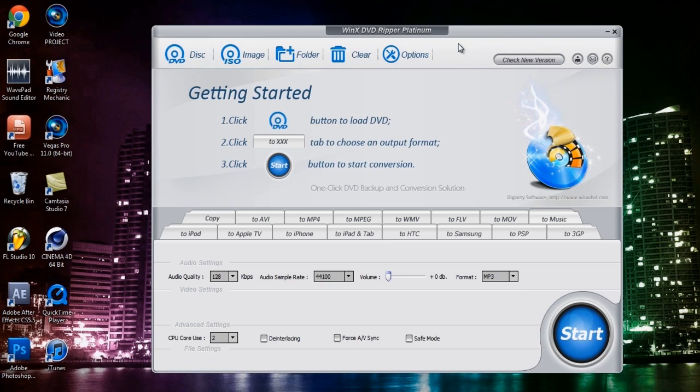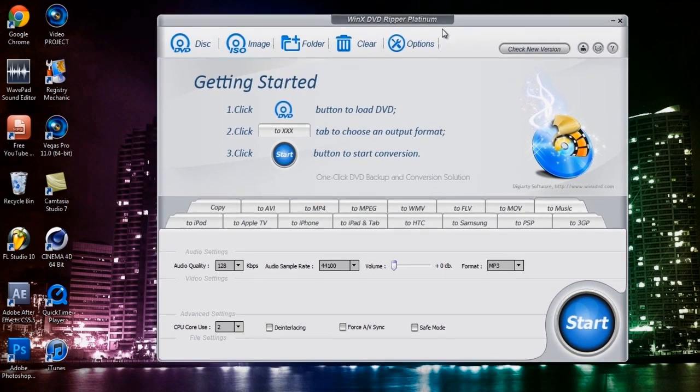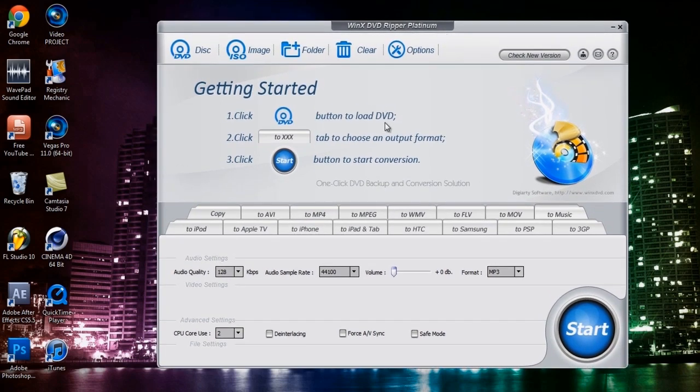So I'm going to ask you, well tell you, to put the DVD that you're wanting to rip into your DVD tray of your tower and just close it there. And wait for it to load up here.